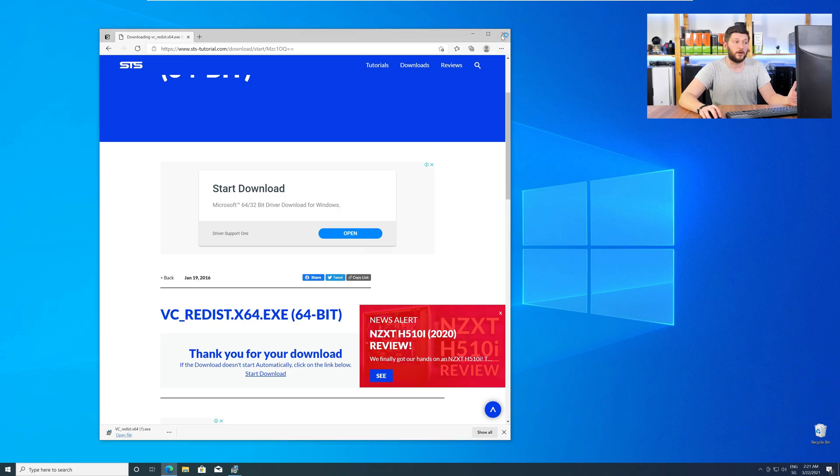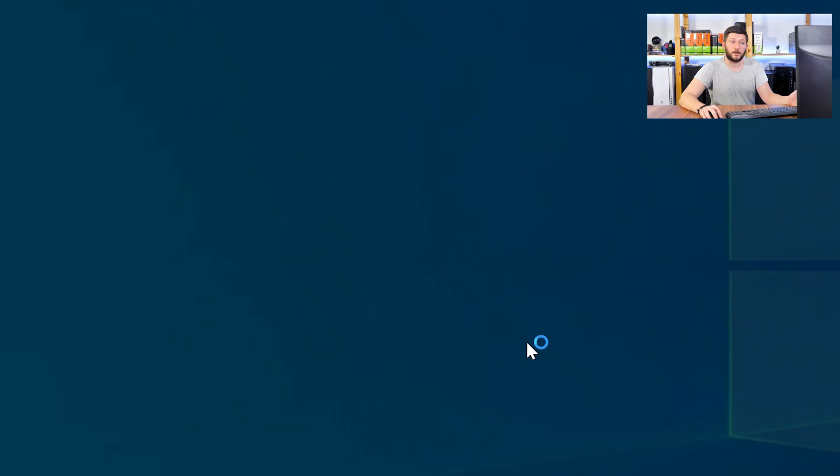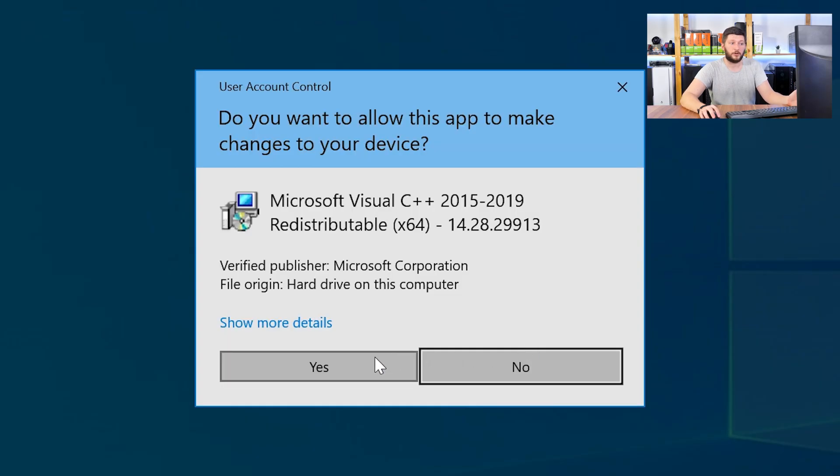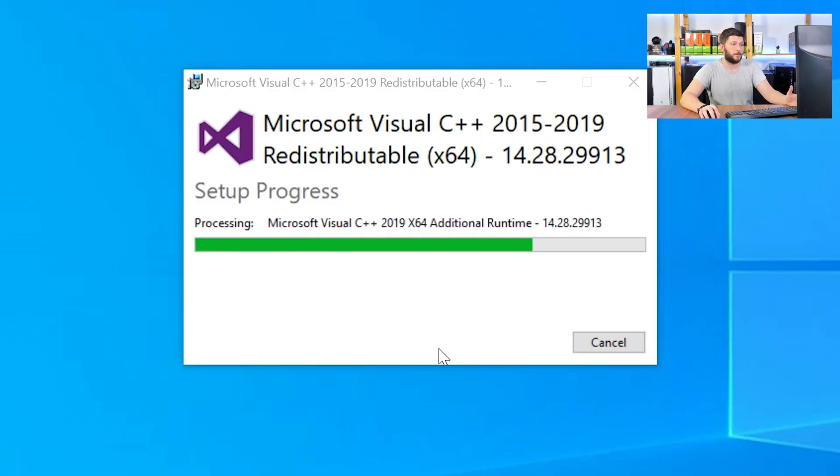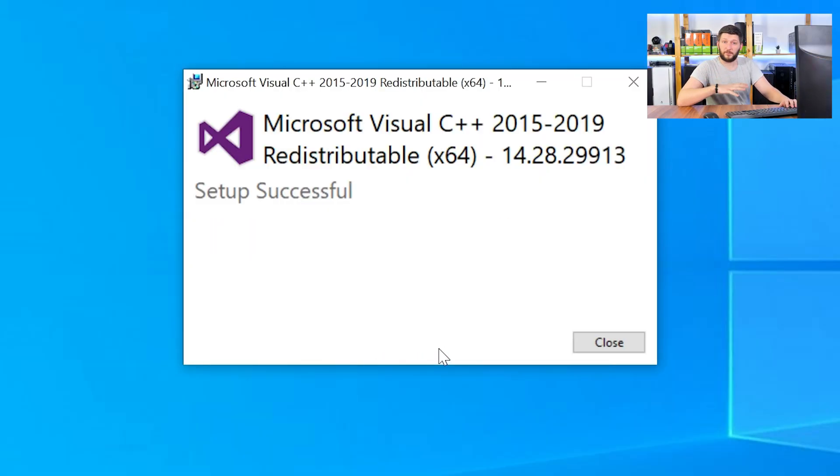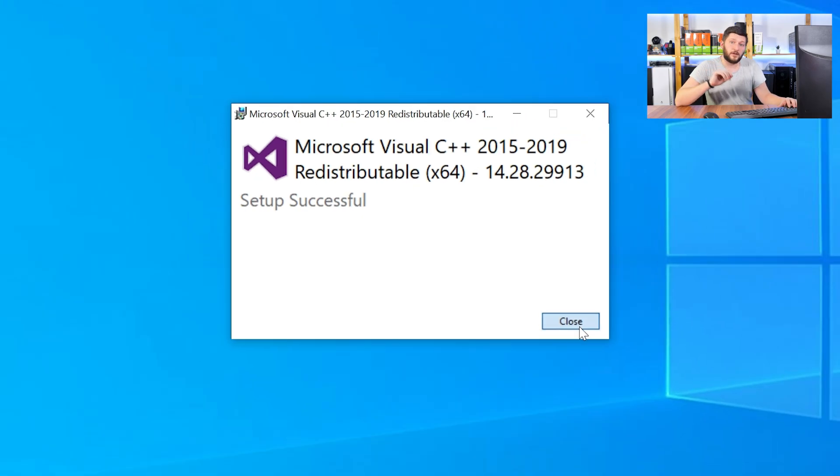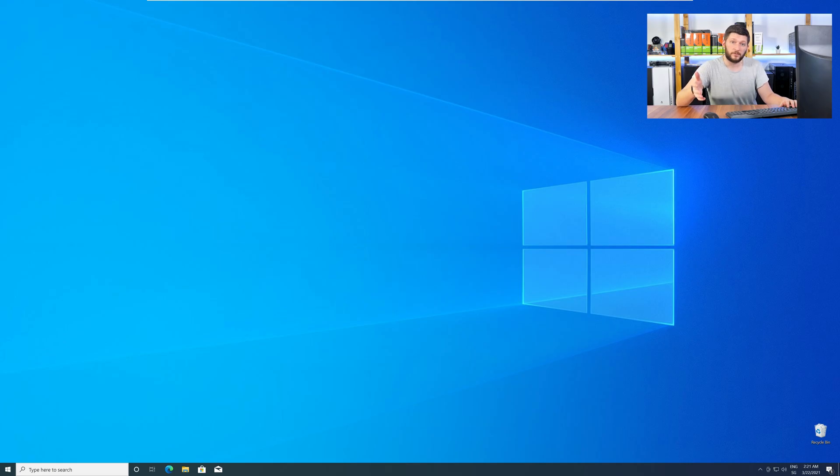Once downloaded, open the installer, check the mark next to I agree, click on install, and wait until the installation is finished. Once everything is done, just like before, restart your PC, and your program should finally start up, and you can use whatever you wanted to use.